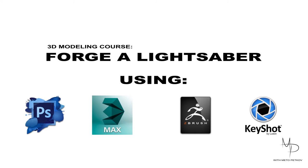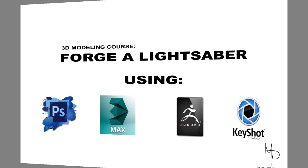We will start by concepting some silhouettes in Adobe Photoshop. We will use them as a reference in 3ds Max where we will block out a low poly version of the model. Using ZBrush we'll create a higher level of detail, sculpt some additional features in, texture it, polypaint it and prepare it for beauty render in Keyshot.